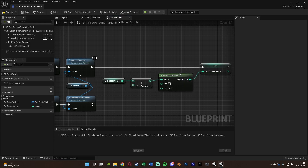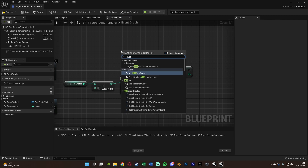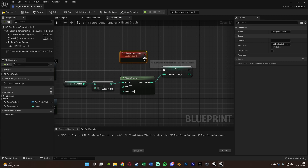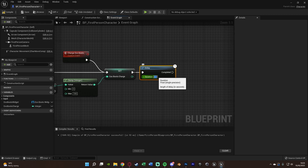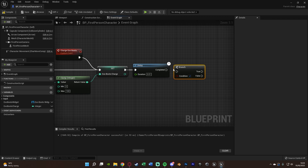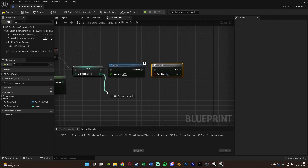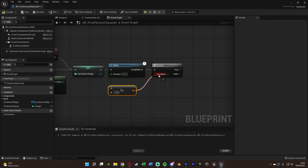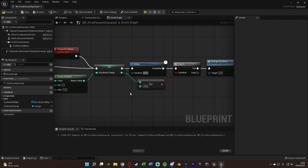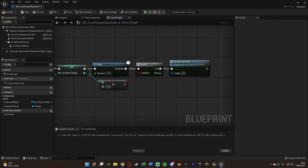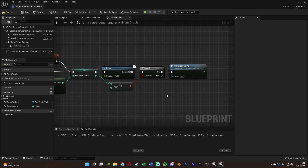This only runs once, so we need to loop it. Right-click and add a Custom Event named 'Charge Exo Boots', connecting it into the charge logic. After the Set, hold D+left-click to get a Delay with duration 0.01 seconds. Then hold B+left-click to get a Branch — the condition is the Set output not equal to 100. If true, call 'Charge Exo Boots' again. This loops until the charge reaches 100, then stops.